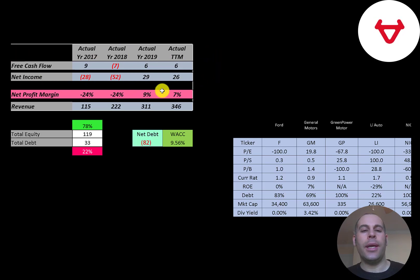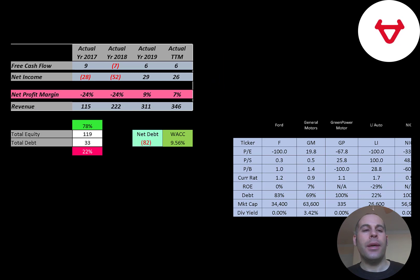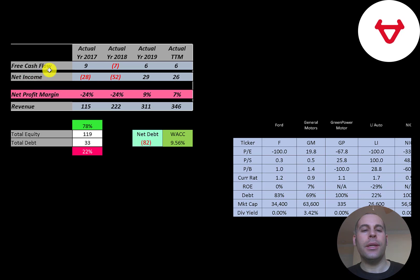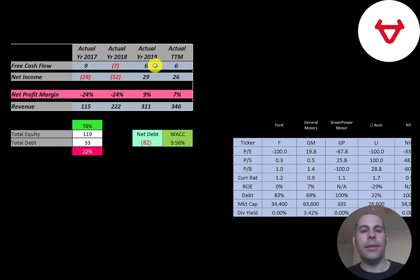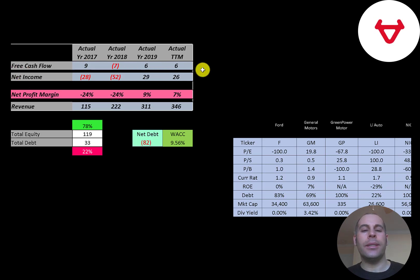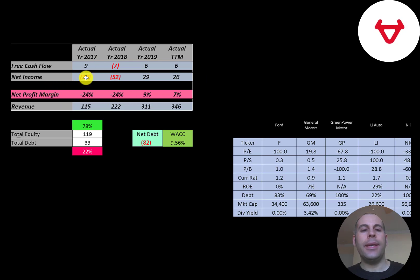That's what we're doing in this video. Free cash flow is cash flow from operations minus capital expenditures. The company had negative free cash flow in 2018 but positive in the other years. Net income is profit and loss on the income statement. It's revenue minus expenses, and they had negative in 2017-18, positive in 2019 and trailing 12 months.